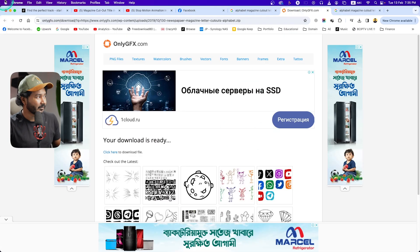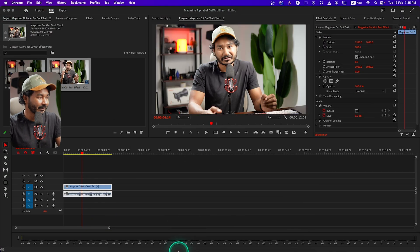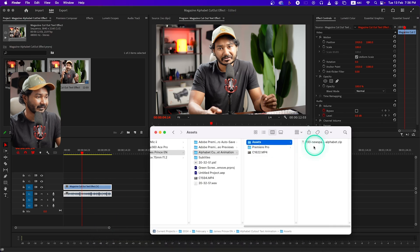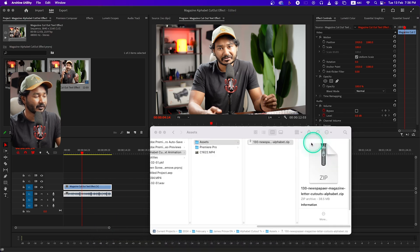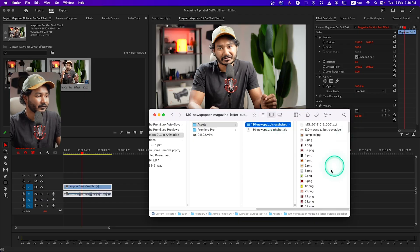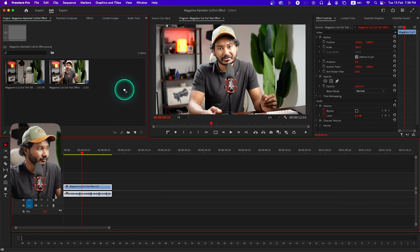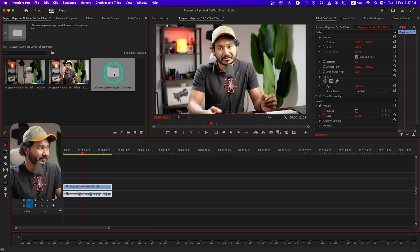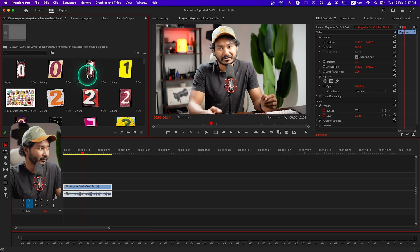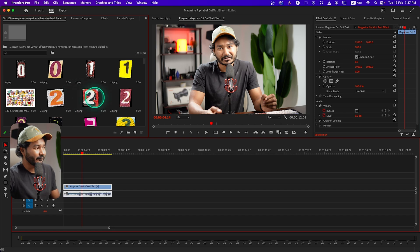I'll put a link to this exact same file in the description so you can download it. After the download is completed you will get a zip file — just double click or extract it using WinRAR or 7-Zip, whatever you are using. Then click and drag this folder onto your project panel to import the cutout lettering. If you just double click you can open that file.